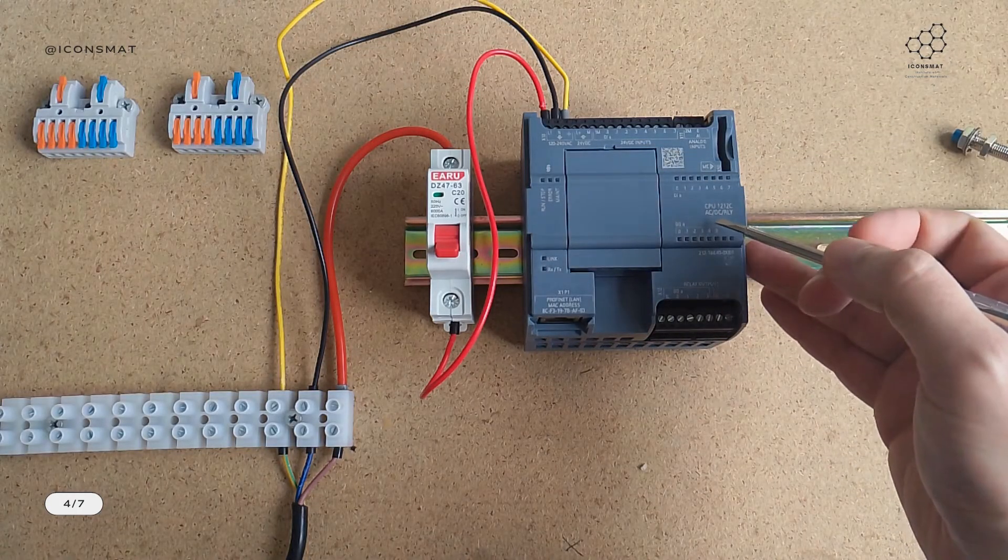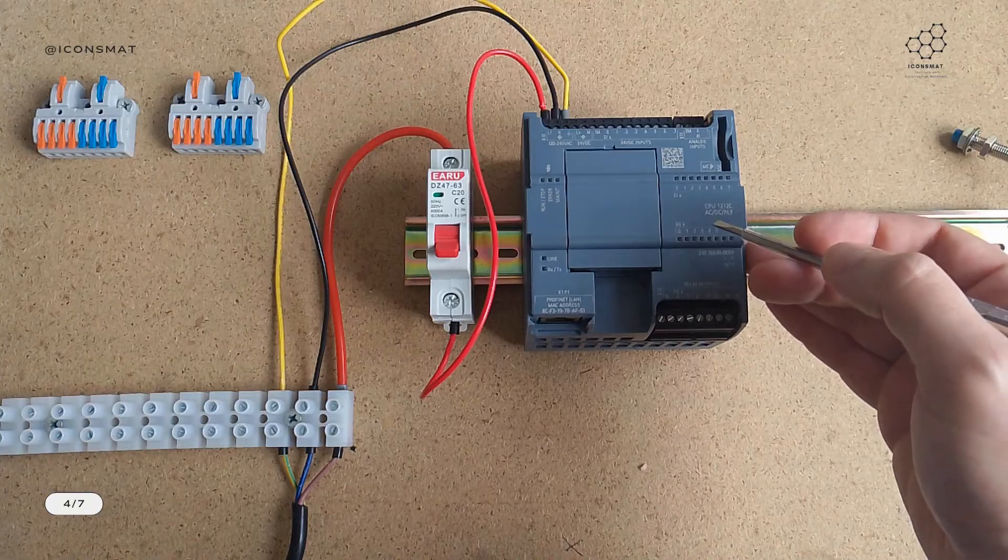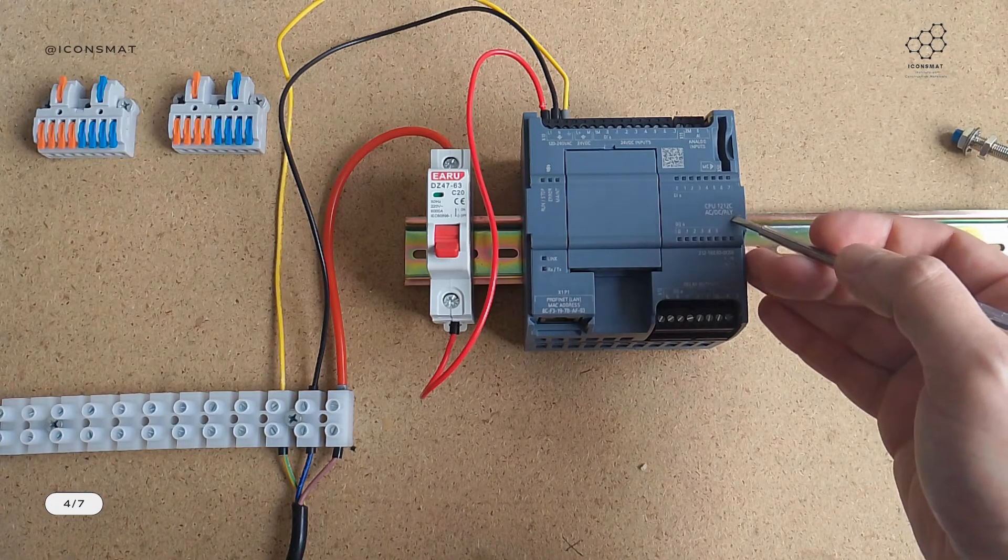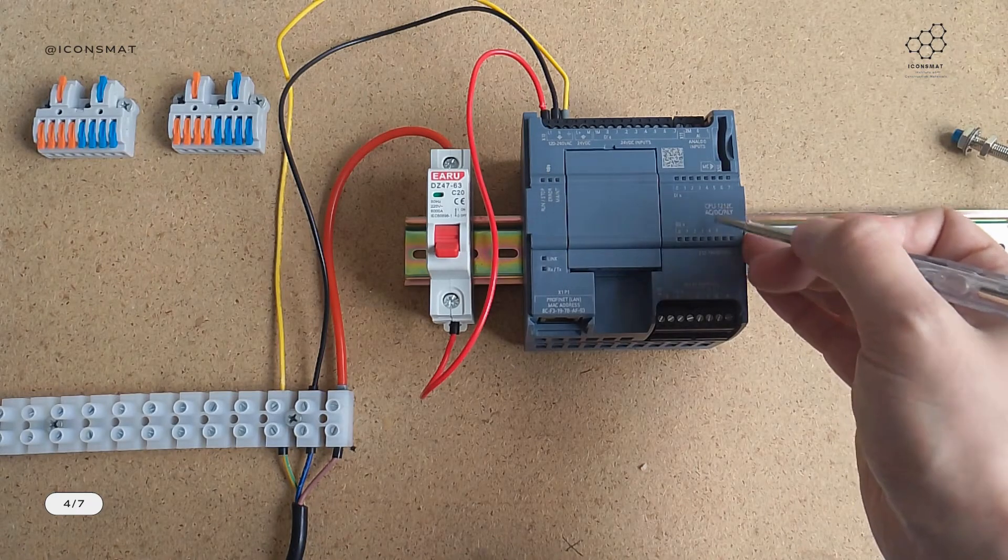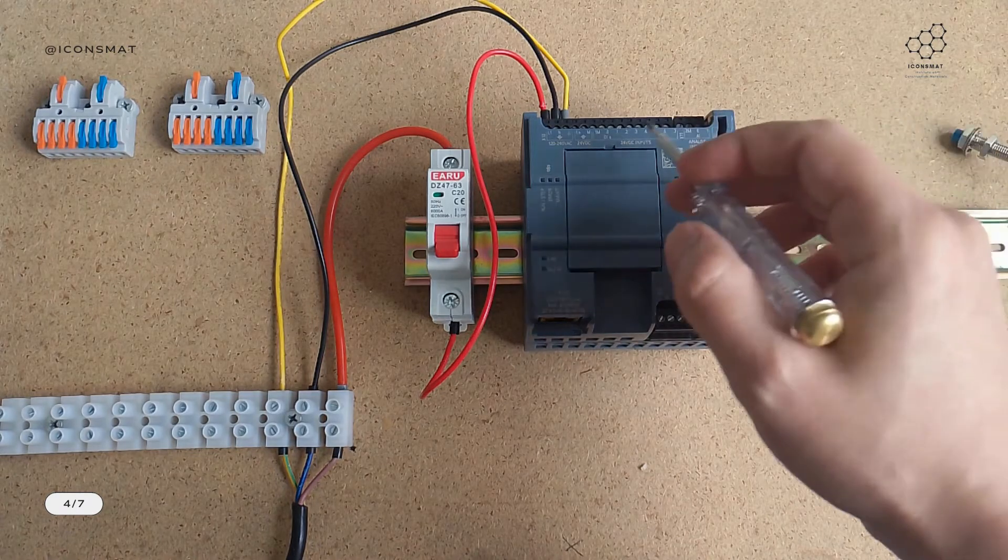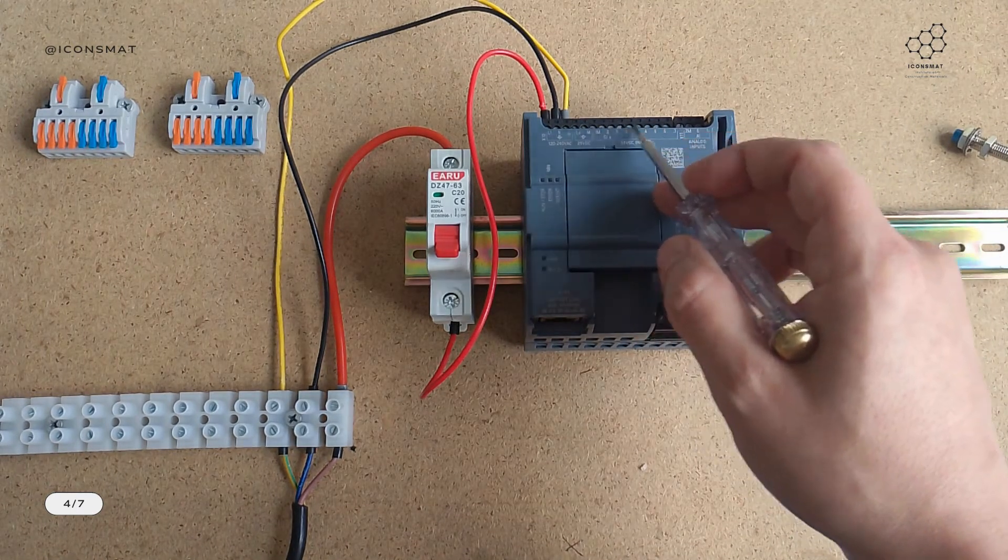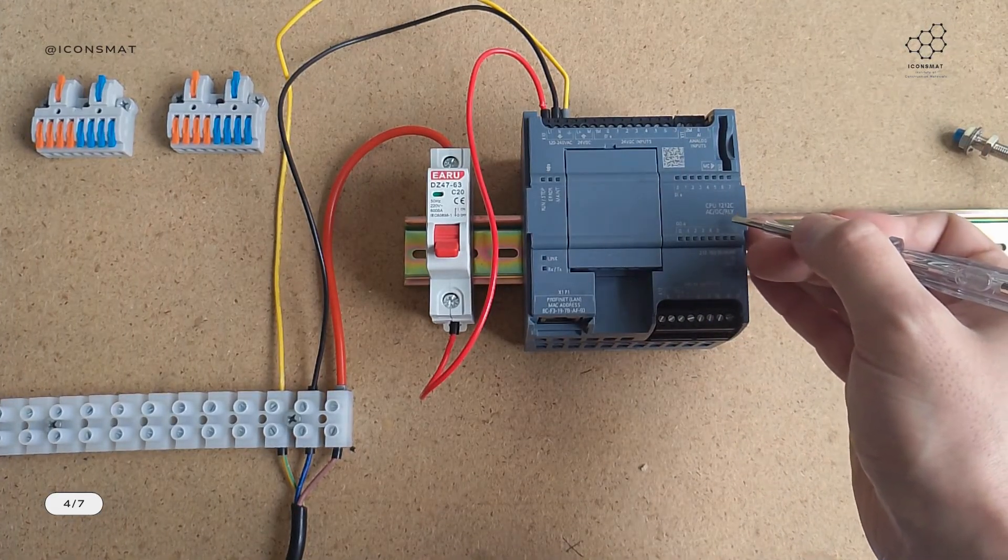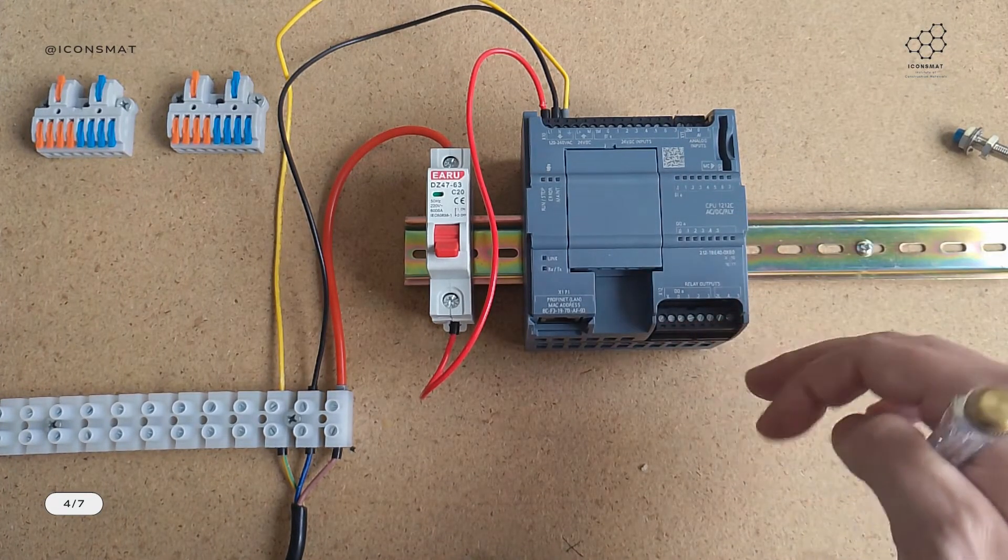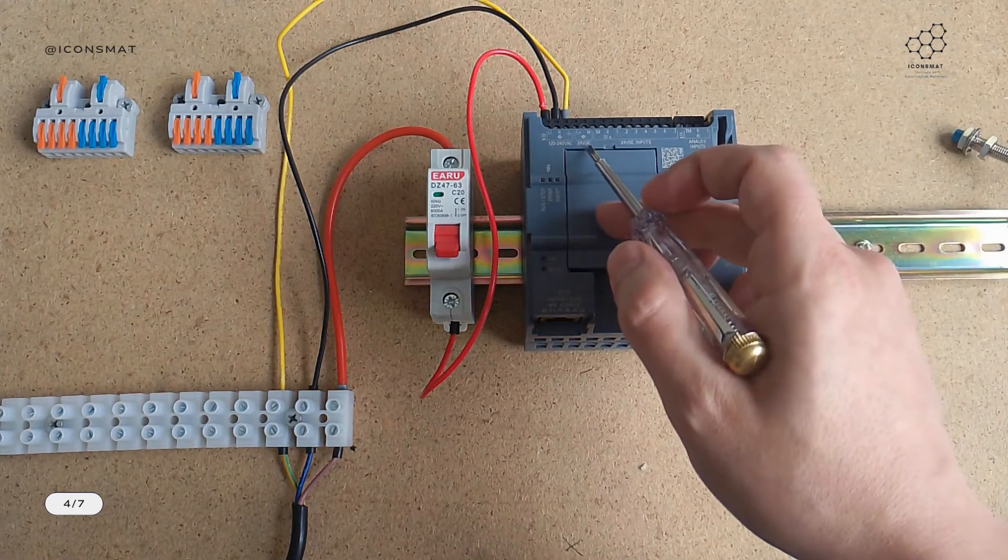A bit of explanation here: this particular type of PLC is an AC/DC relay module. The whole CPU is powered by an AC input, the digital inputs are powered by DC current, and the outputs are relay outputs.